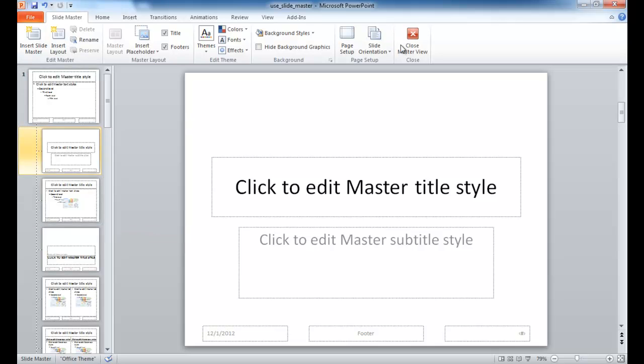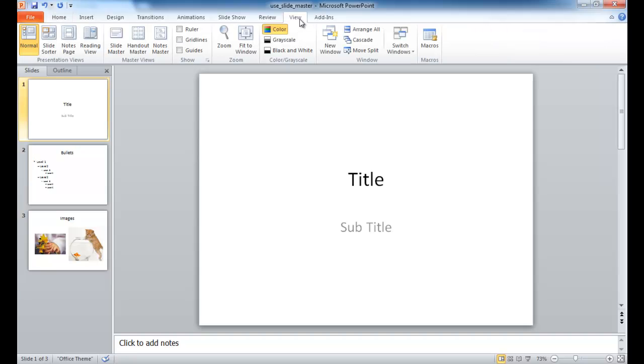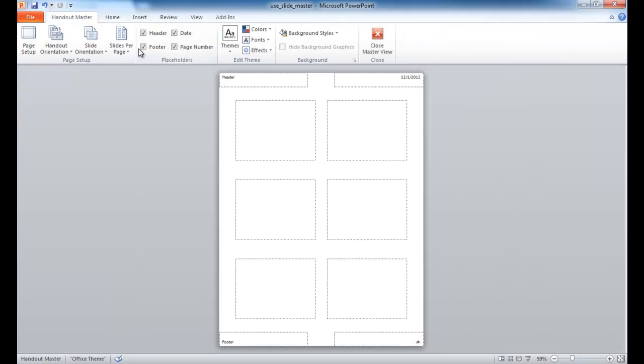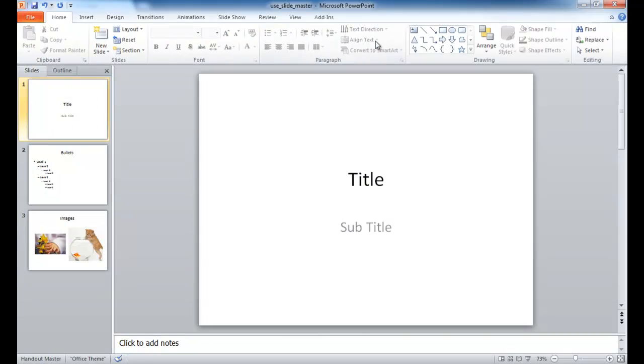Now if we go ahead and close the Master View here and look at the other Master Views, if we go into Handout, this shows you an example of how the slides may look if you view or print it in the Handout view. Let me go ahead and close this too.